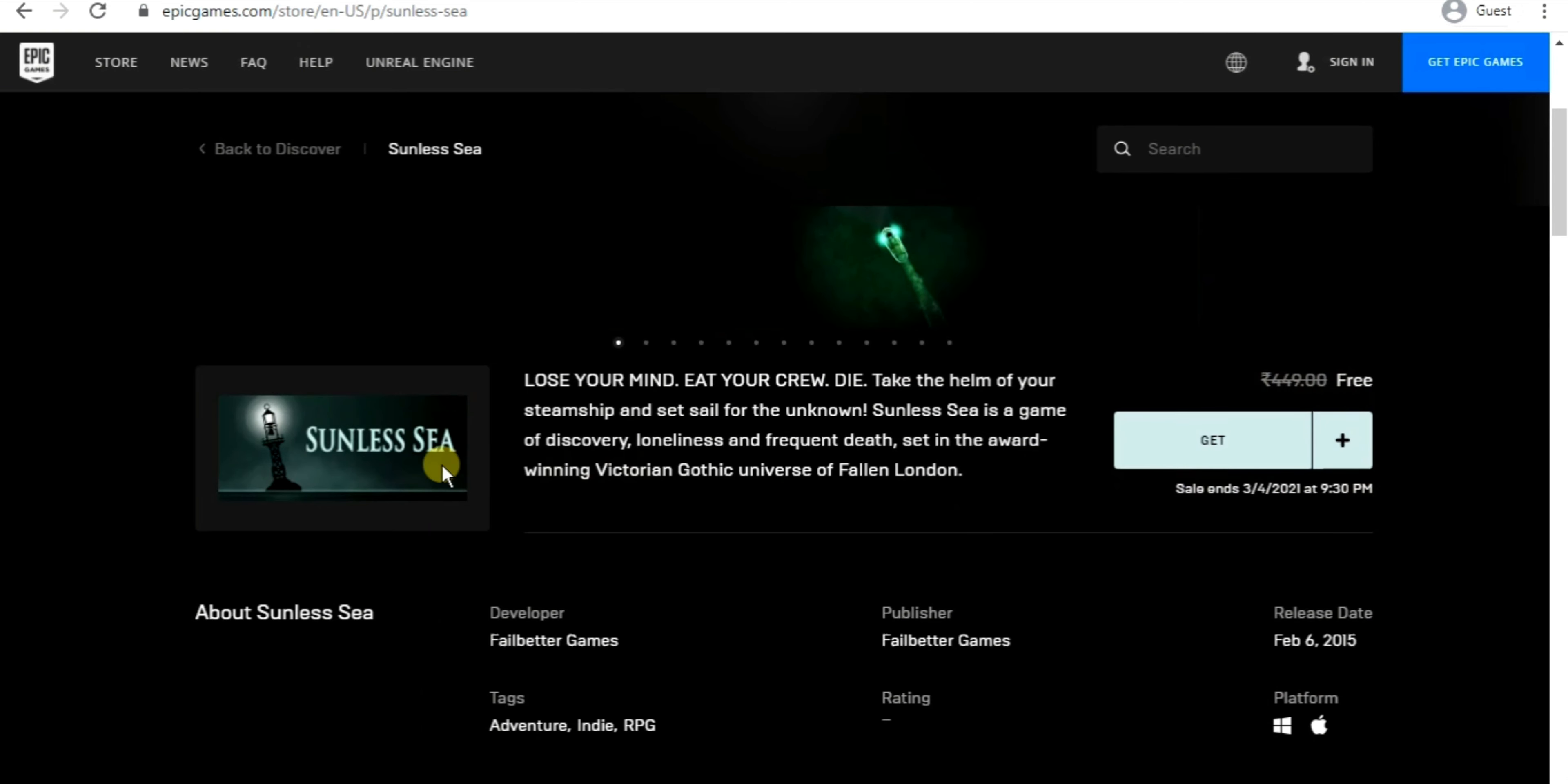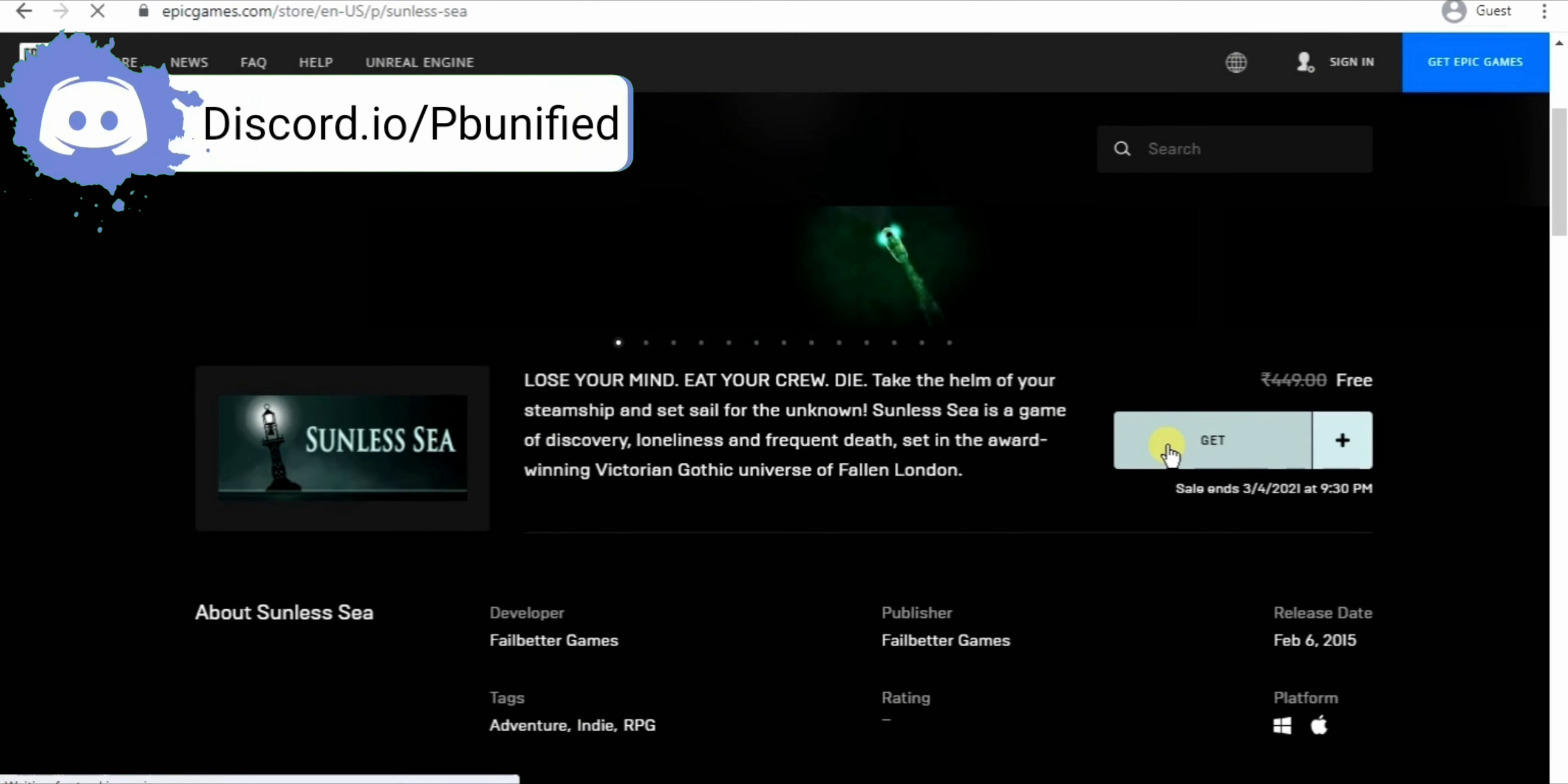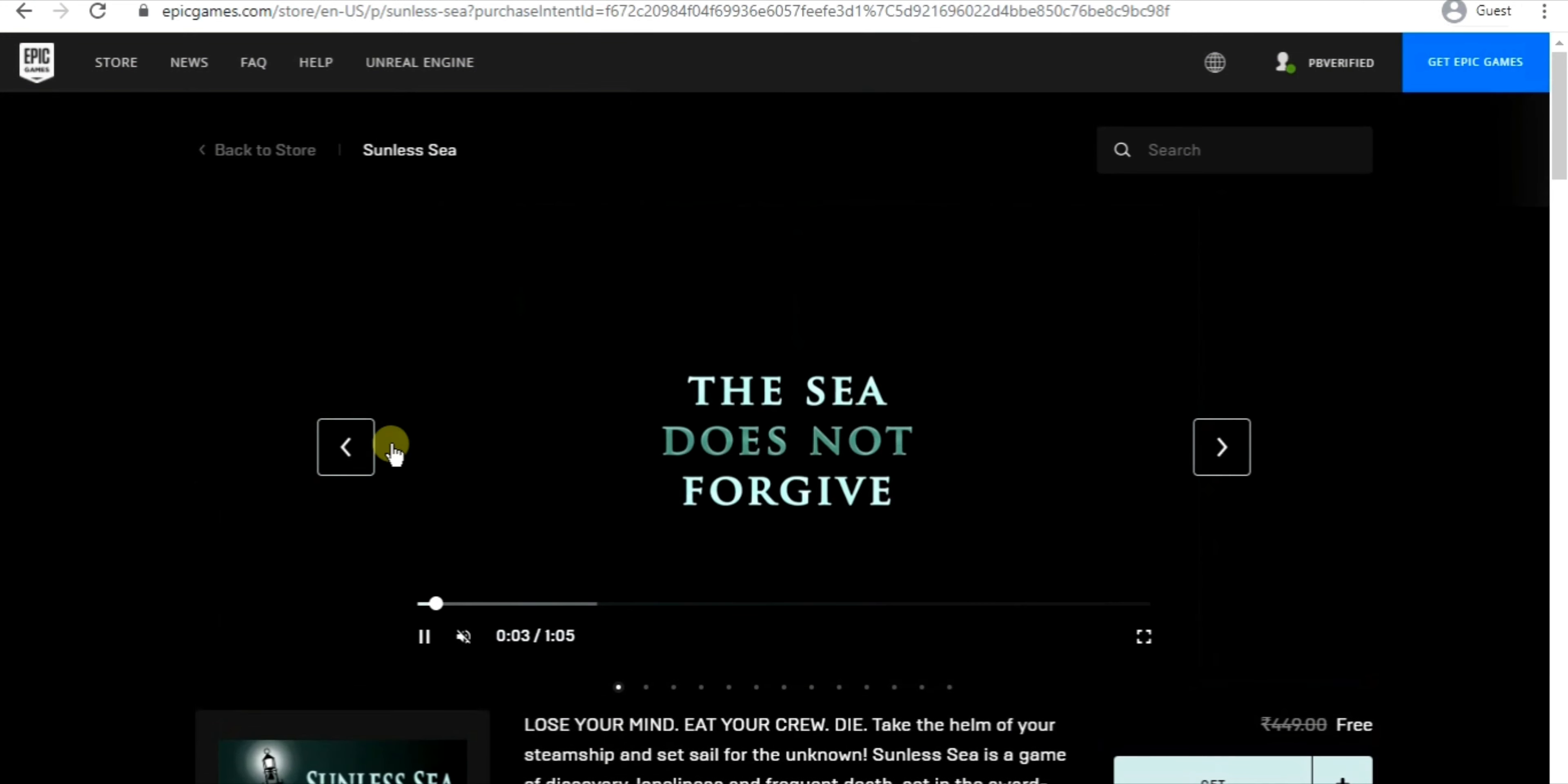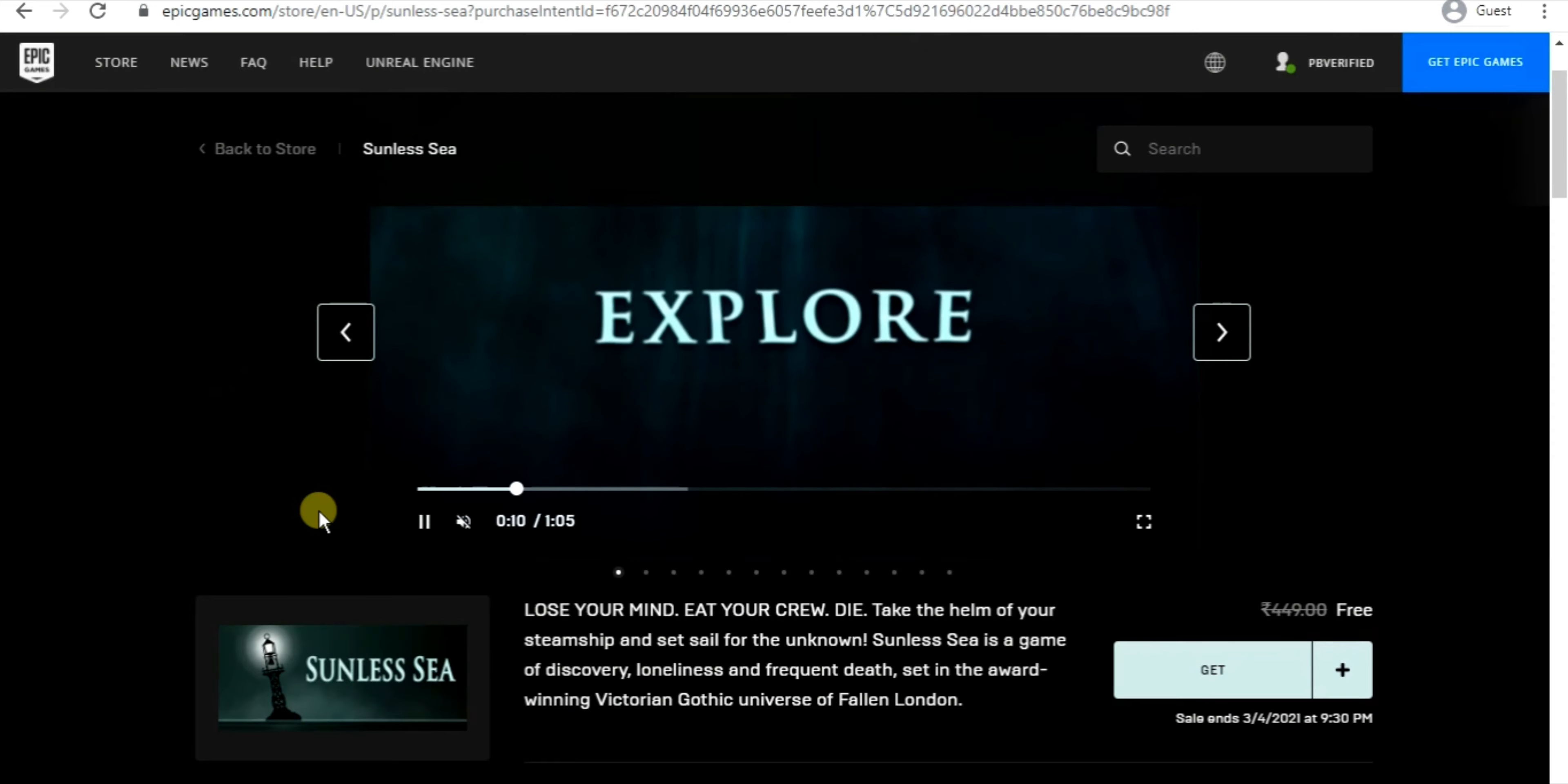Now I will show you how easily you can claim this game. Just click on 'get it,' then sign up or sign in, whatever you prefer. So I've signed in now. As you can see, now click on 'get it.'